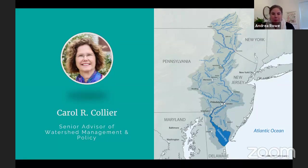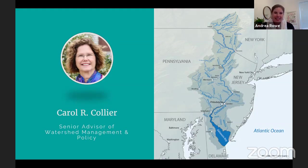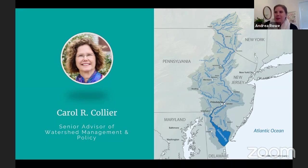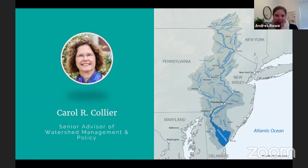Our first poll question has popped up on the screen. We would love to know if your tap water comes from the Delaware River. Here are our poll results: 52% of you know or think that your water comes from the Delaware River. 28% say no, it doesn't. And some of you are not sure.